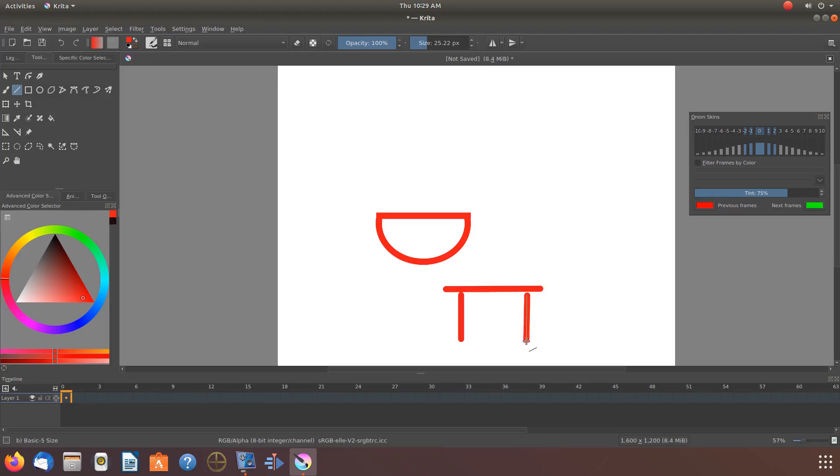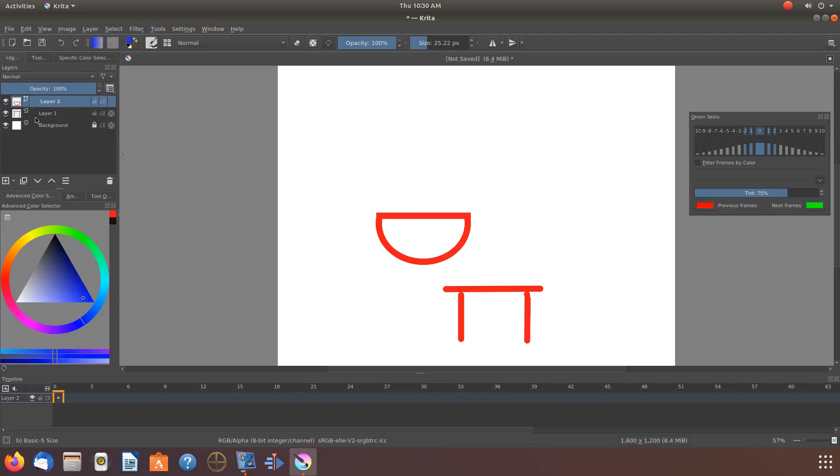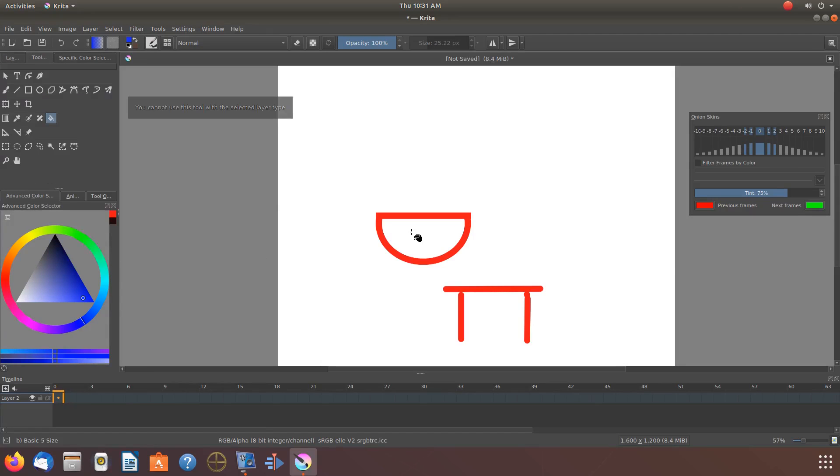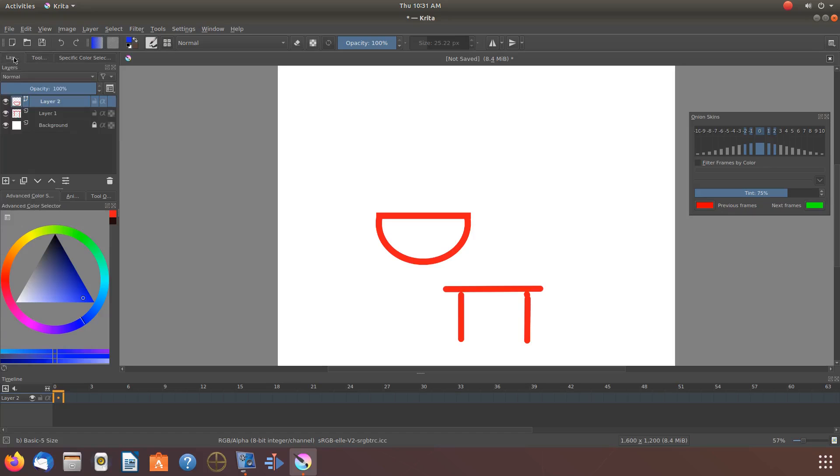Now that we have our table on the Krita canvas, let us add the water to the bowl. Being on the vector layer, it is not allowed, if you notice the error message. Therefore, we must move to the Krita regular layer and make our placement there.